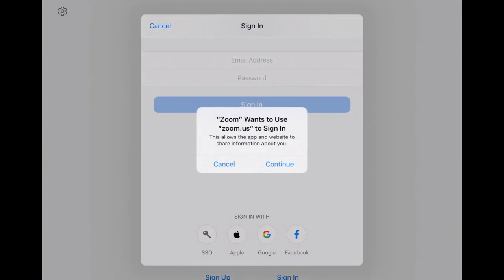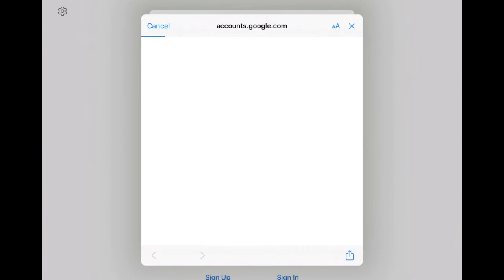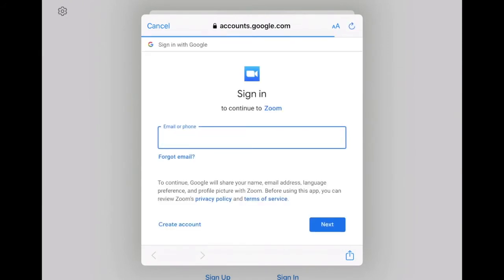It wants to use Google to sign in, so click continue. Now this is where you need to know your ID and password for Google. It should be your student ID followed by at.